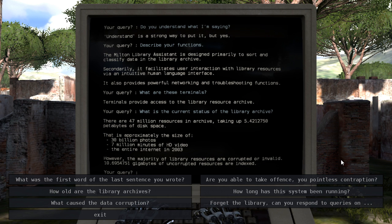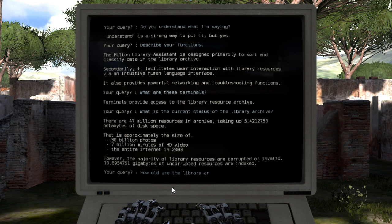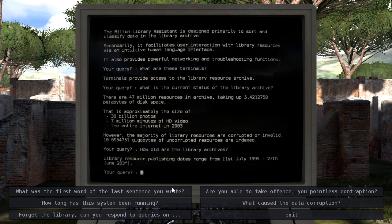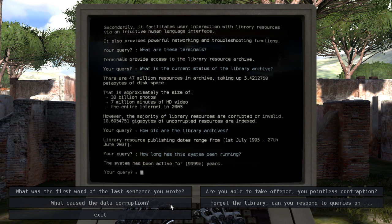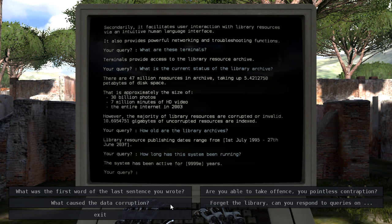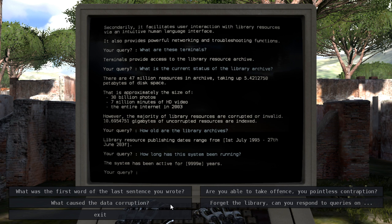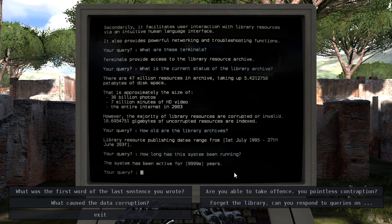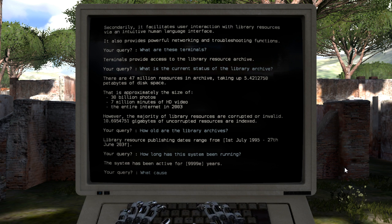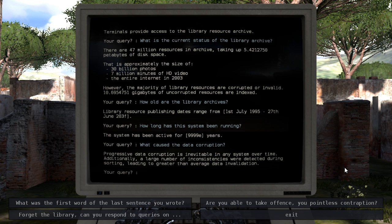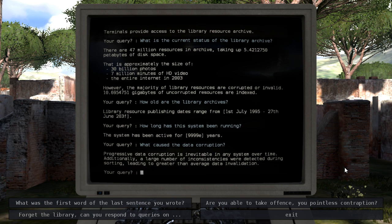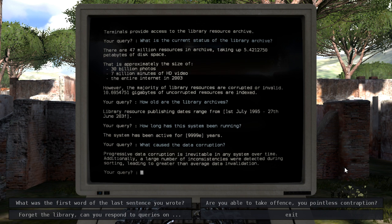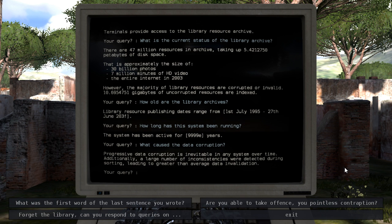And is that also corrupted for the 9999-E? What caused data corruption? Progressive data corruption is inevitable in any system over time. Additionally, a large number of inconsistencies were detected during sorting, leading to greater-than-average data invalidation. Well, there's some things you can do to mitigate that, though, unless this system was not being maintained.